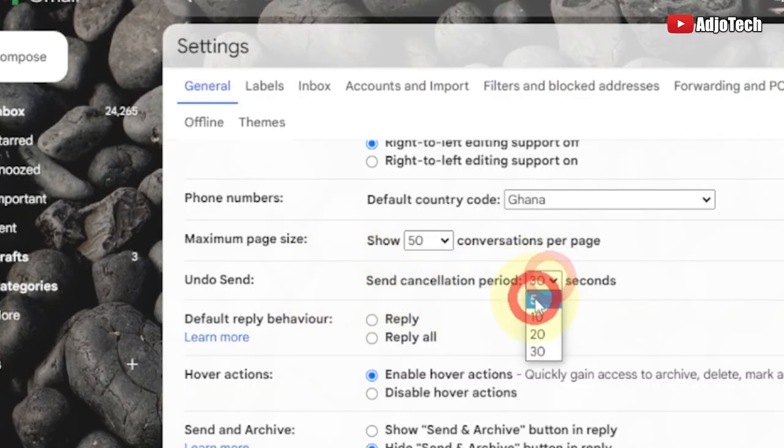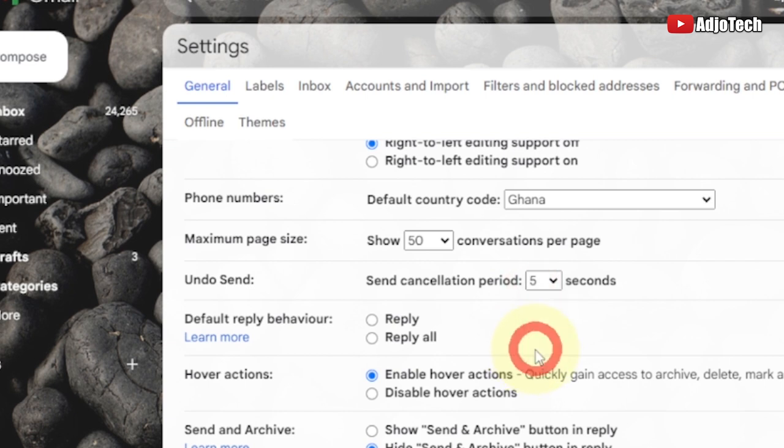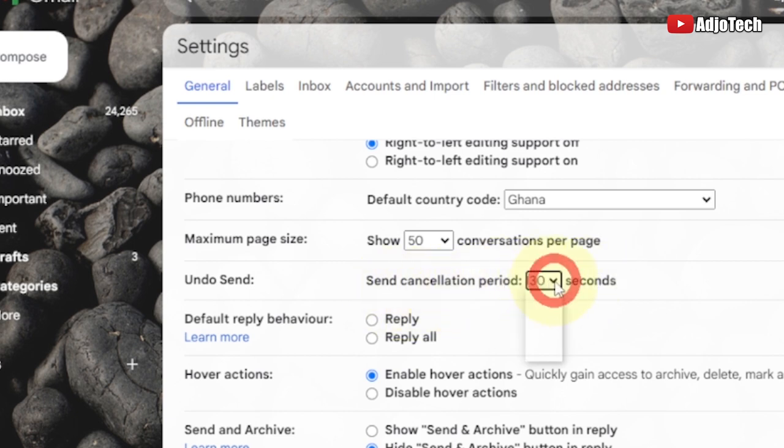You may by default see five seconds over there. Just make sure you change this to 30 seconds. Once you send any email, you have up to 30 seconds to basically reverse that message. This is the send cancellation period, so you change it from five seconds to 30 seconds.